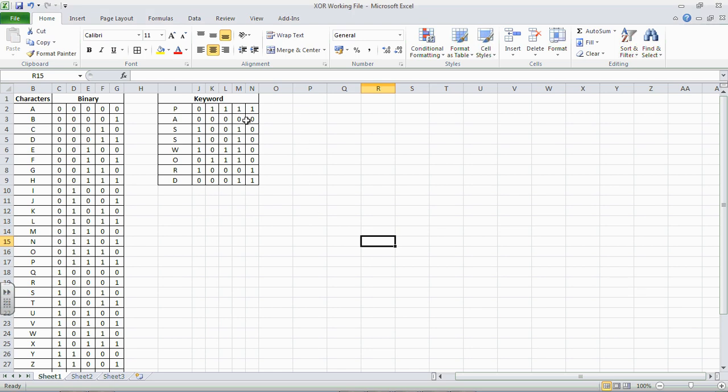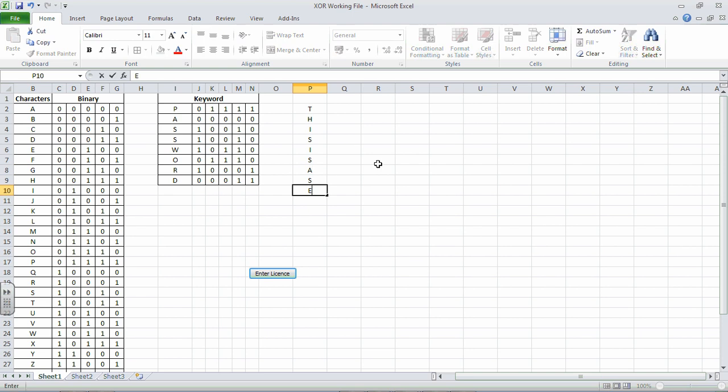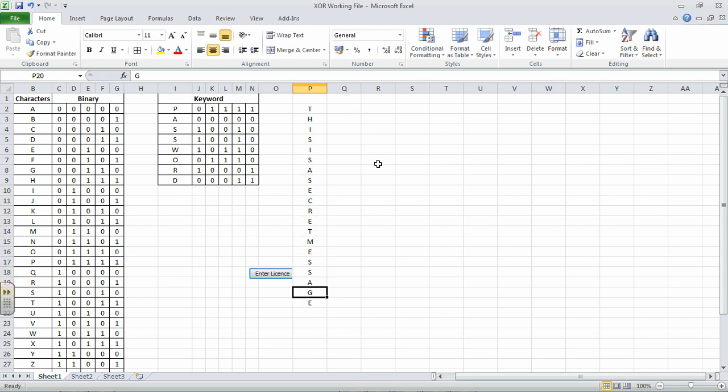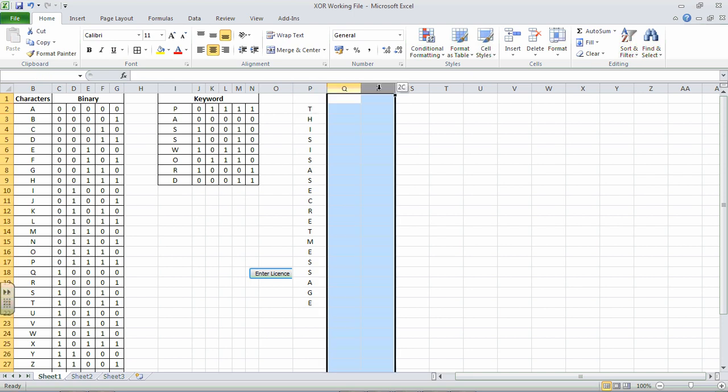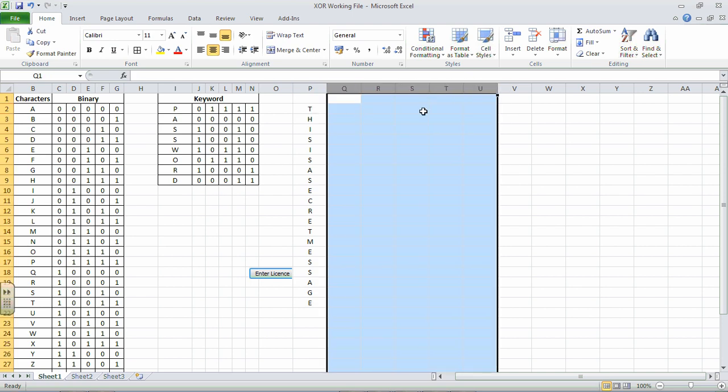So what we're going to do now is very similar to what we did with the keyword. We're going to use our plain text here, and if our plain text goes down here, so this is a secret message, we want to convert this, the T, into the five binary bits.